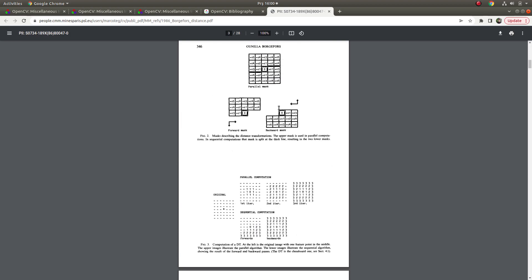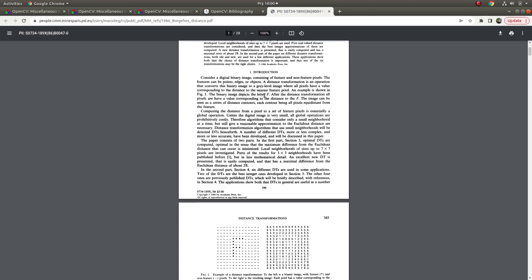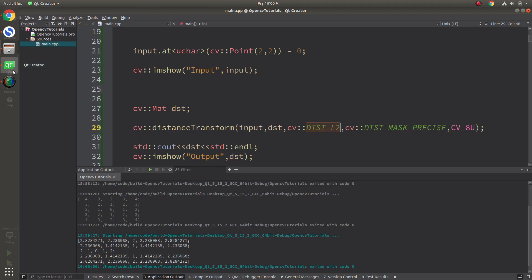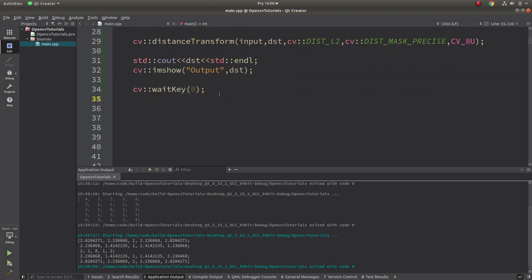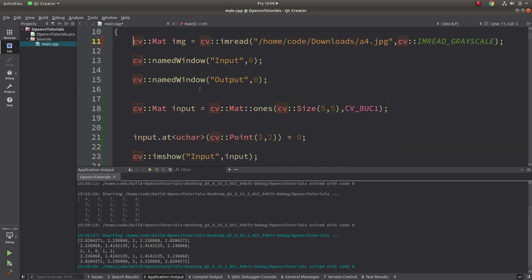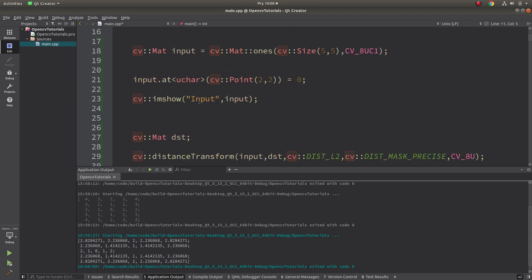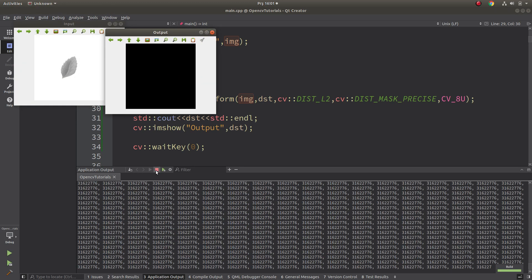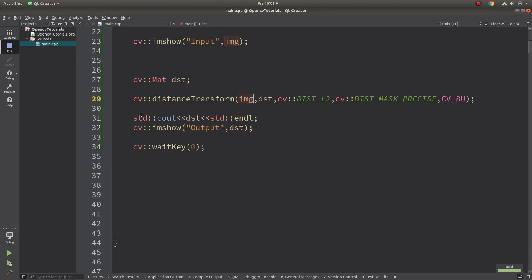For a deeper explanation, please check the referenced article. Now let's see the results on a real image. Let's put it directly as input. Note that it doesn't work immediately because the image is not a binary image — we need to convert it to binary first using the threshold function.